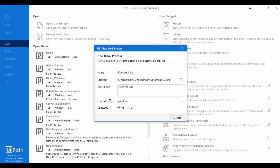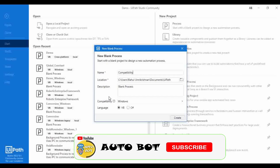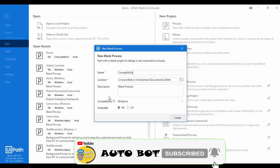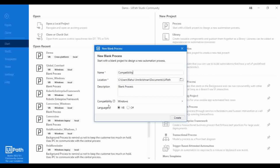Hello, welcome to AutoBoot YouTube channel. I'm Raghunali Krishni. Today we are going to learn the option compatibility while you are creating automation projects in UiPath. Some of you may be confused by seeing this compatibility option. If you are confused, please watch the entire video to get more clarity on the compatibility option in UiPath.